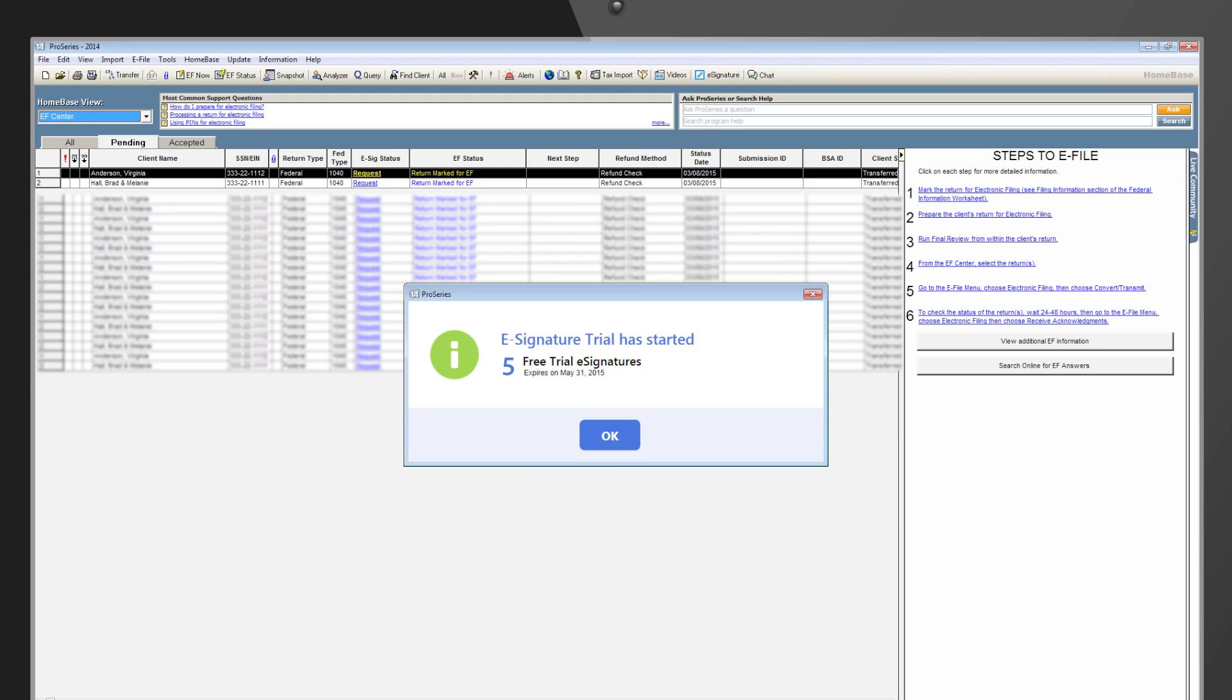After signing in to the Connected Services, ProSeries will connect to the eSignature service, and you'll get a confirmation dialog indicating that your eSignature trial has been started.